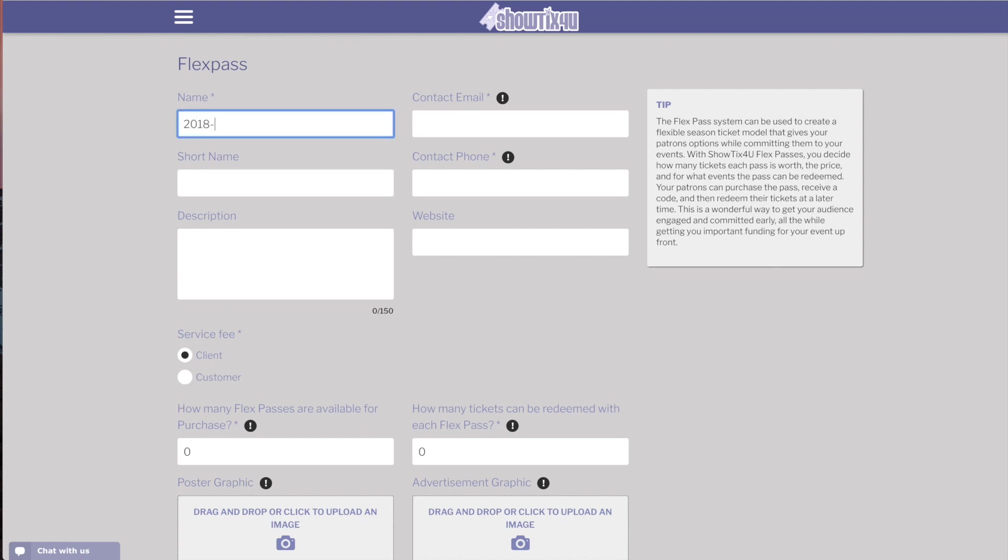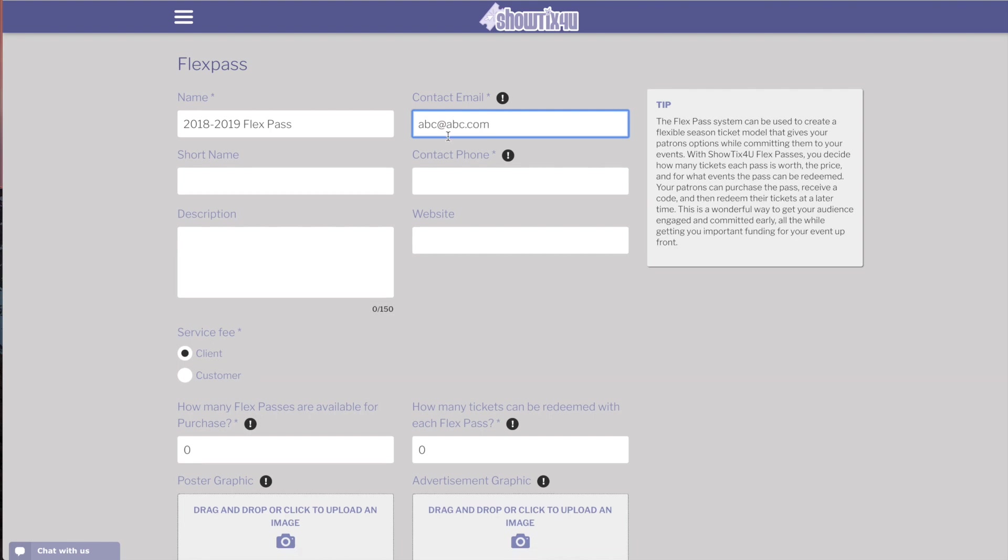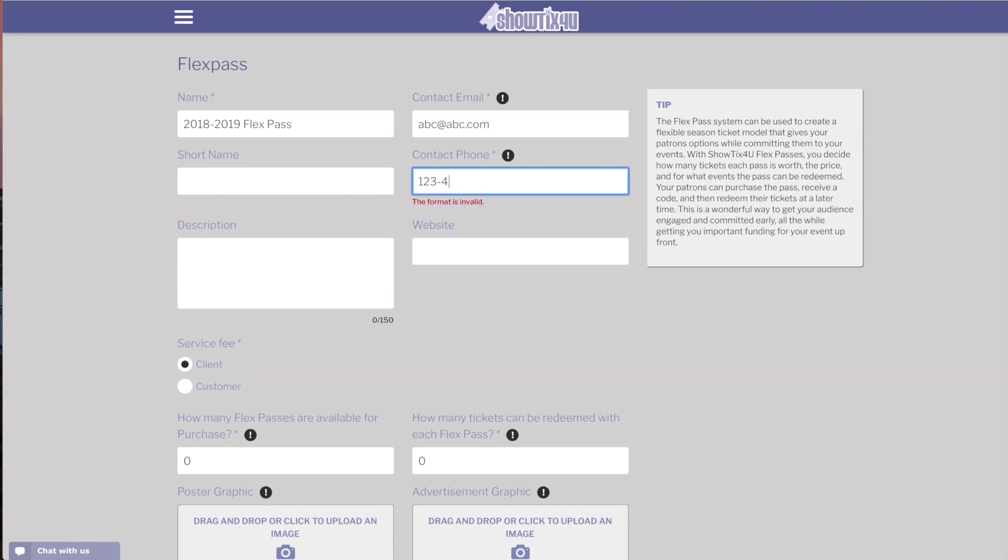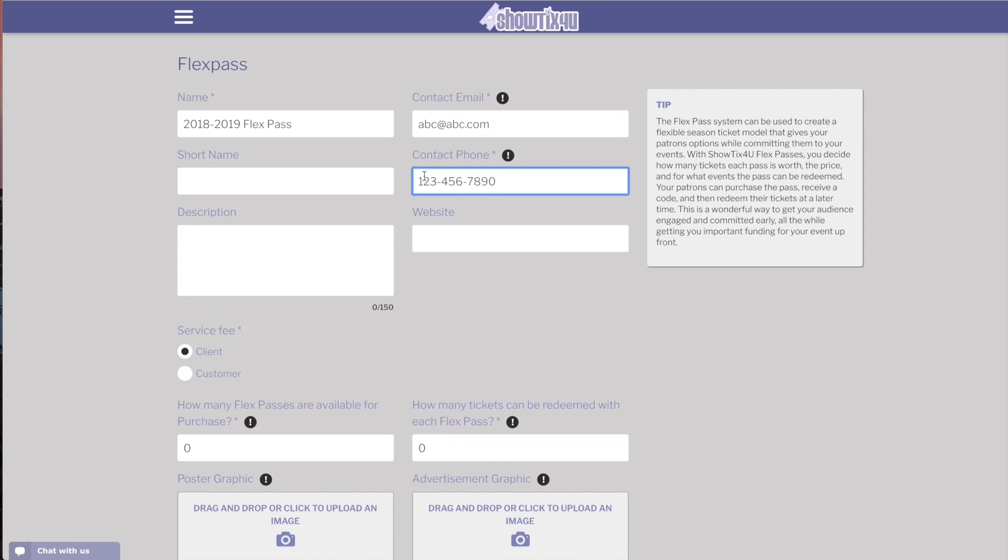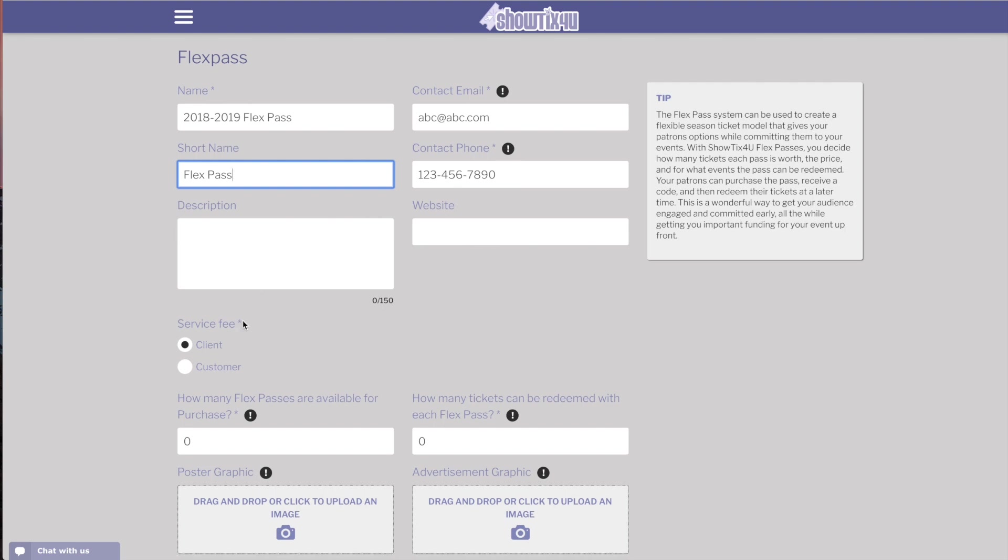For this example, we'll do a 2018-2019 FlexPass. You can enter contact information for the FlexPass, which can be seen by patrons on the details screen. The short name can just be a short version of the long name of your FlexPass. You can enter a description as well as your organization's website, which can be seen by patrons on the details screen.